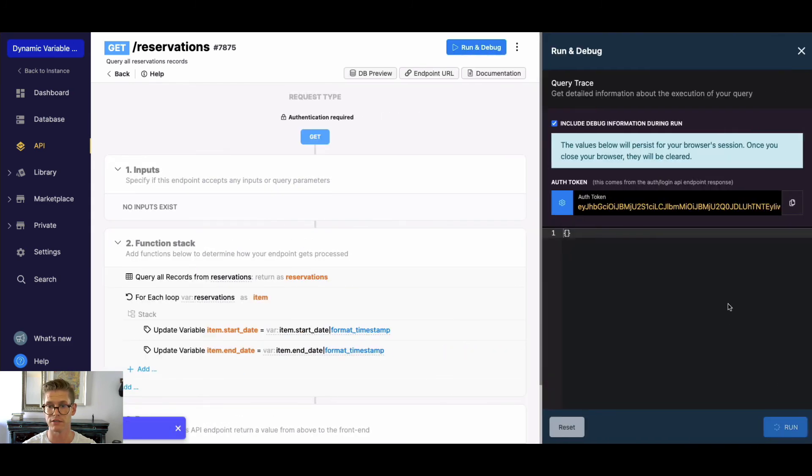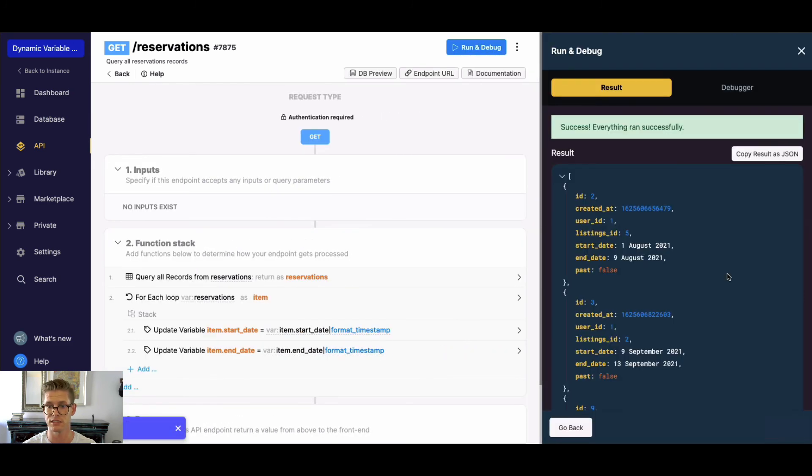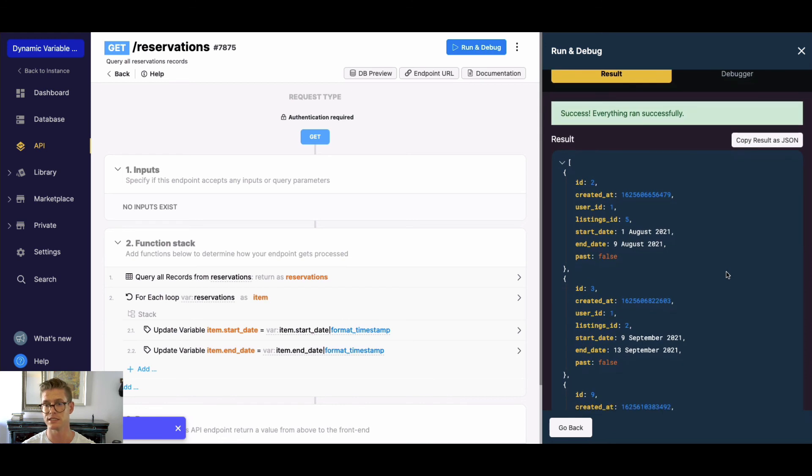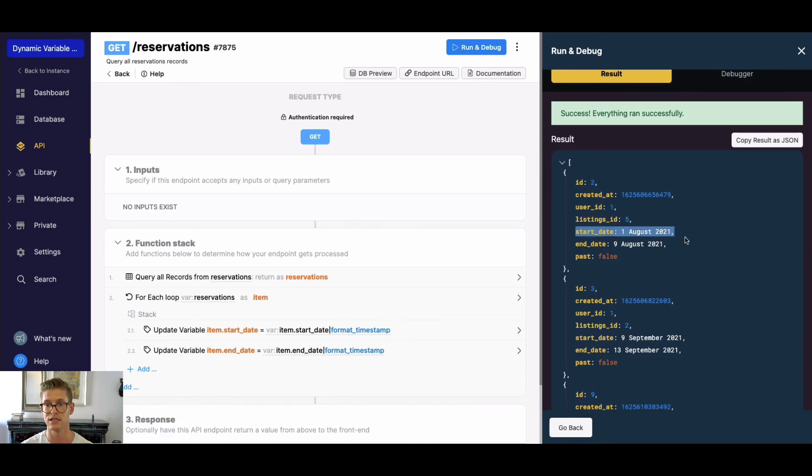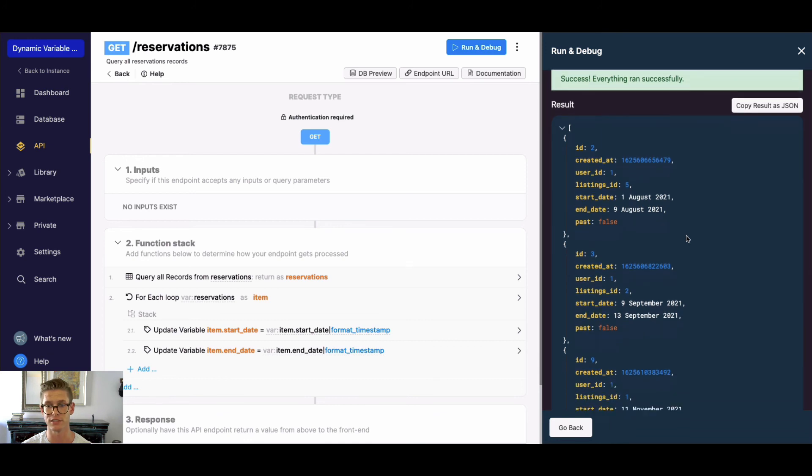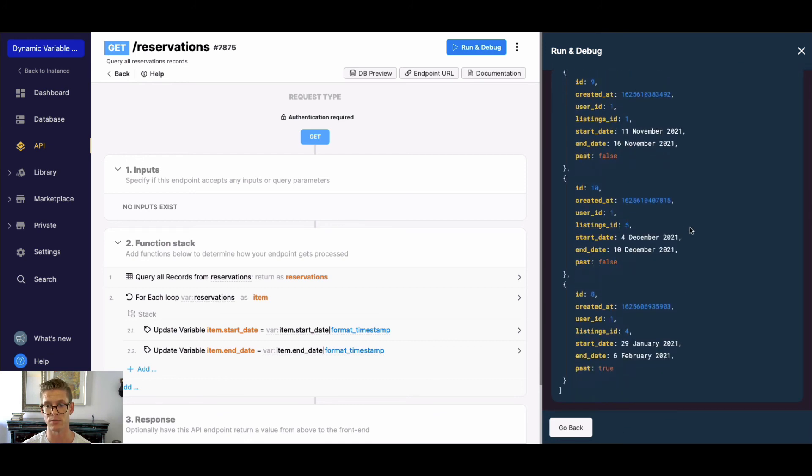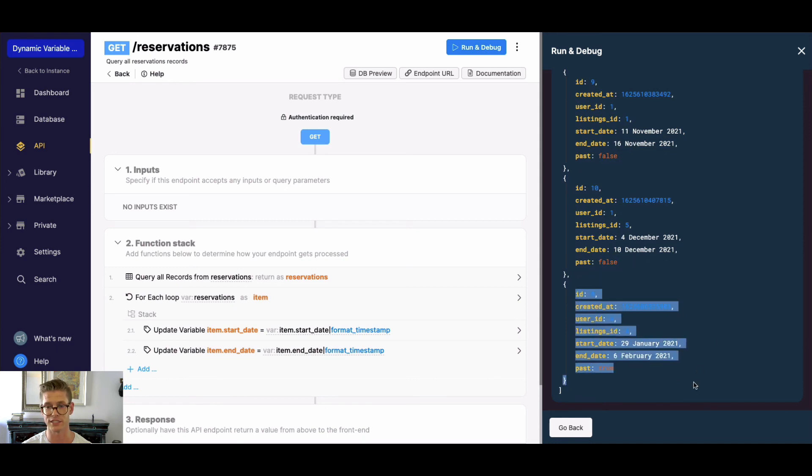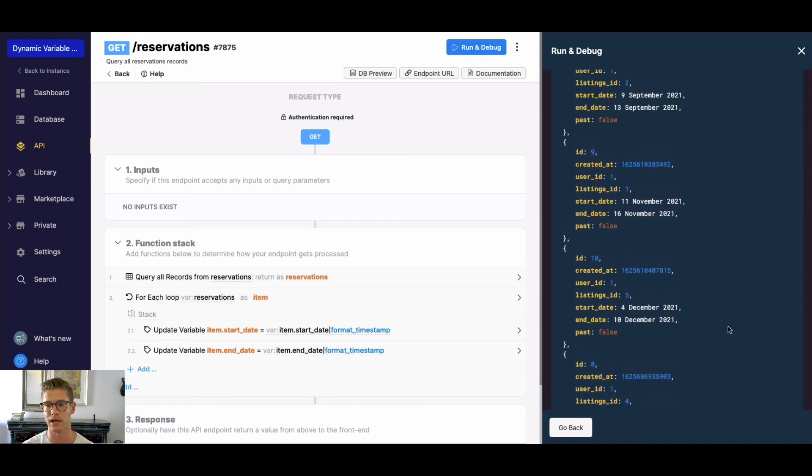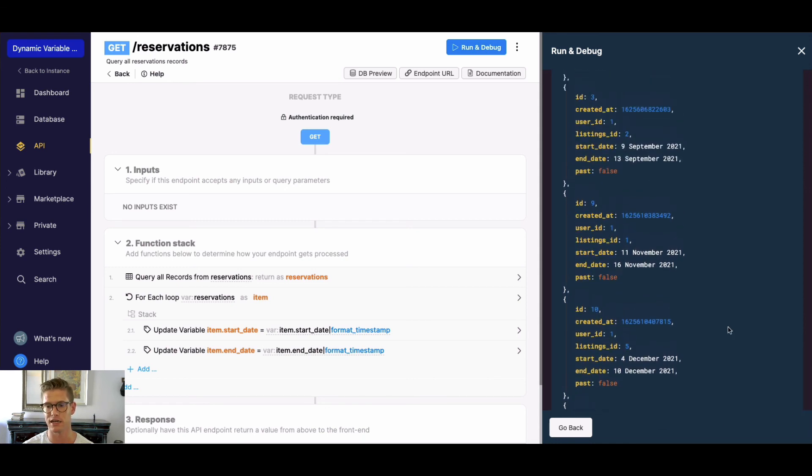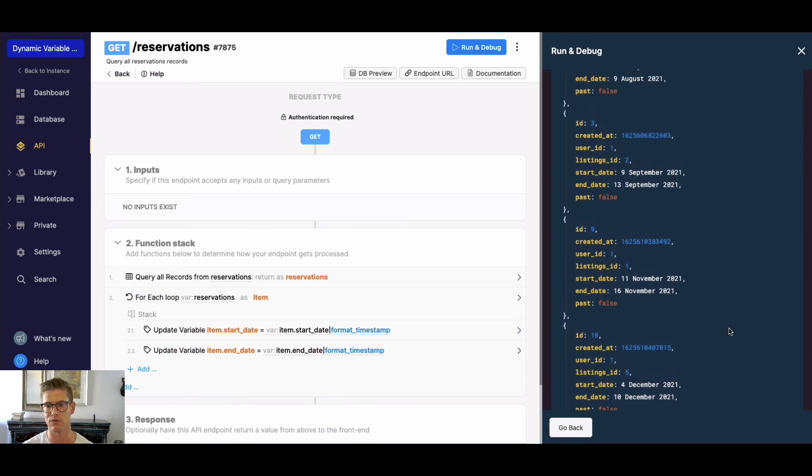If I hit save and go ahead and run my reservations list, we can see—so today is July 6—this next start date will be August 1st, then September, November, December, and then we see our past reservations. As you can see, that will enable you to get these records in that sort of order.